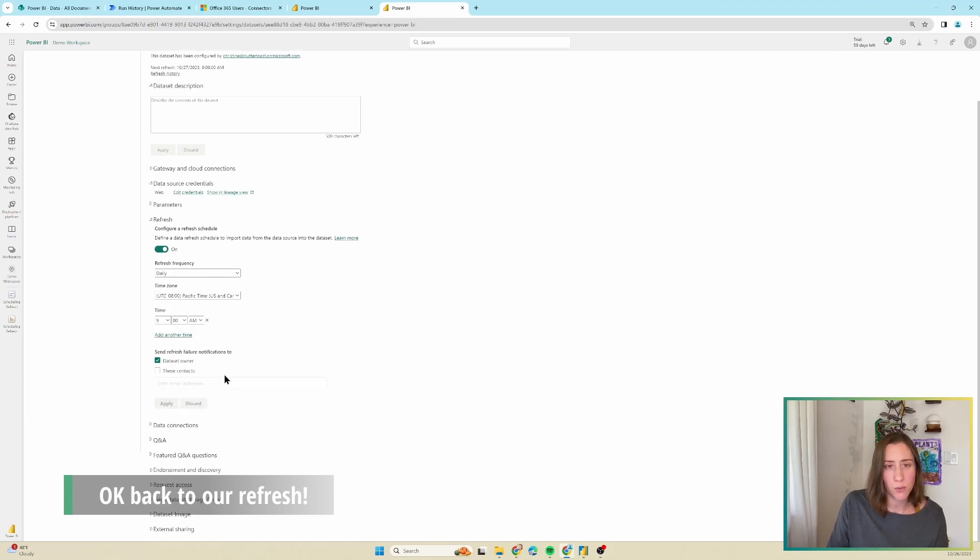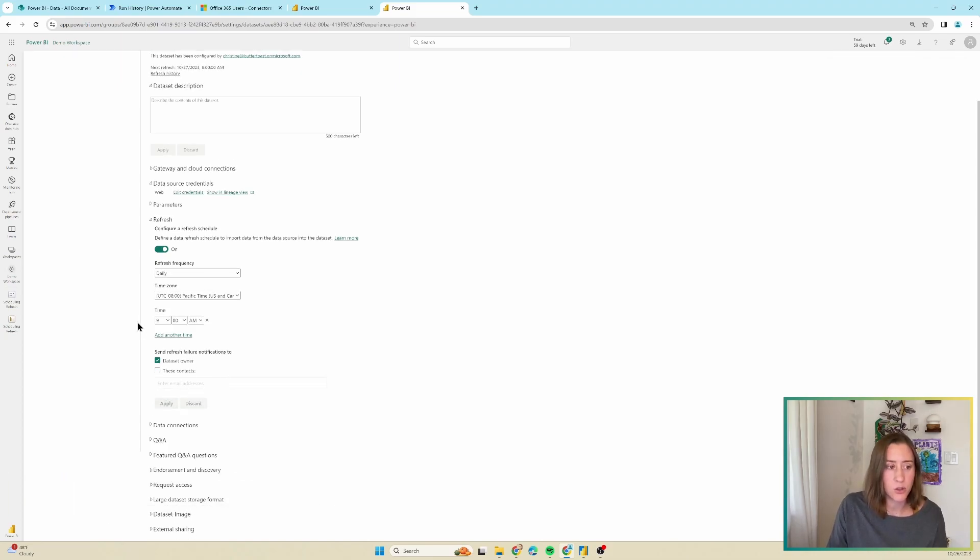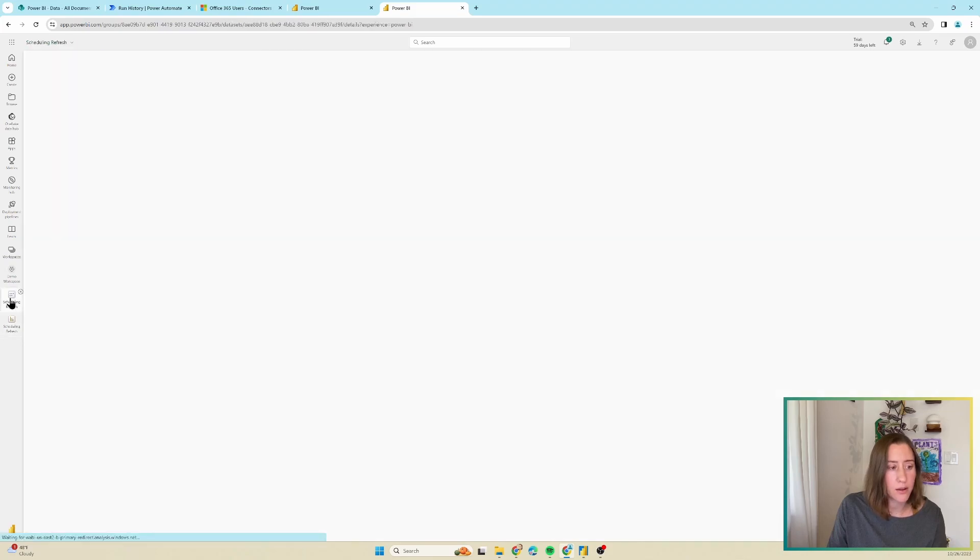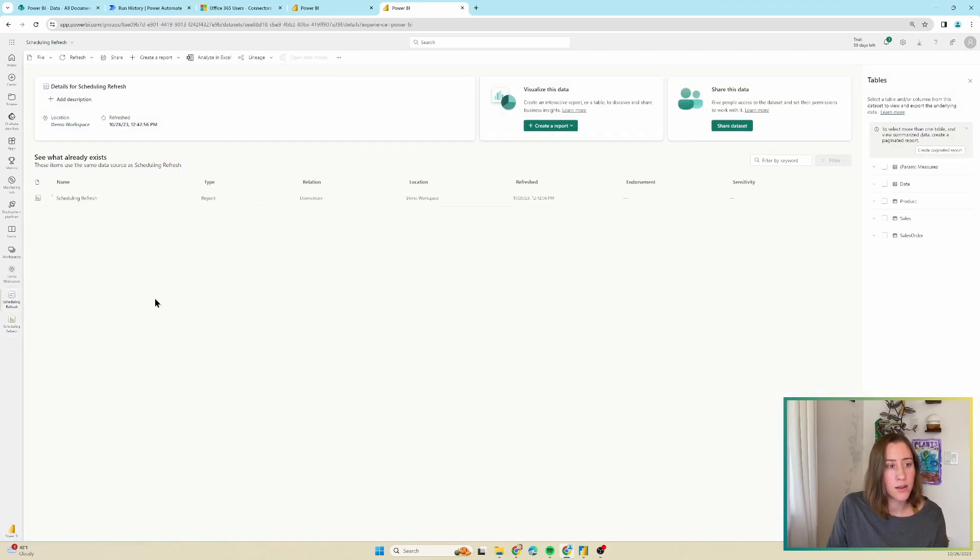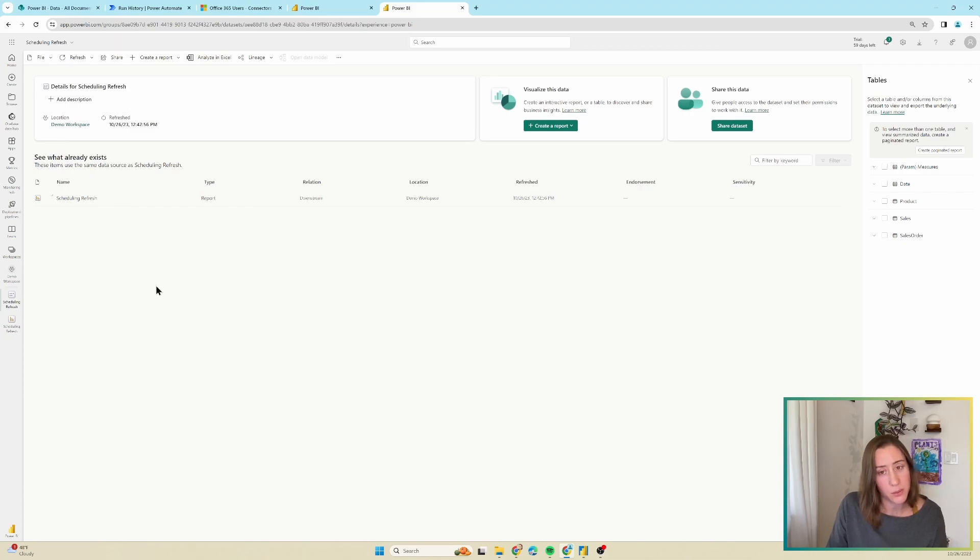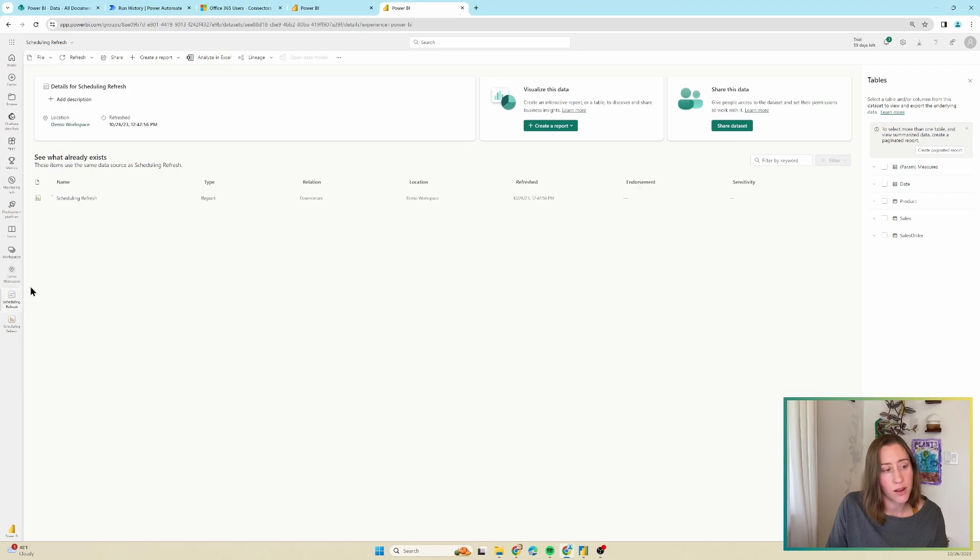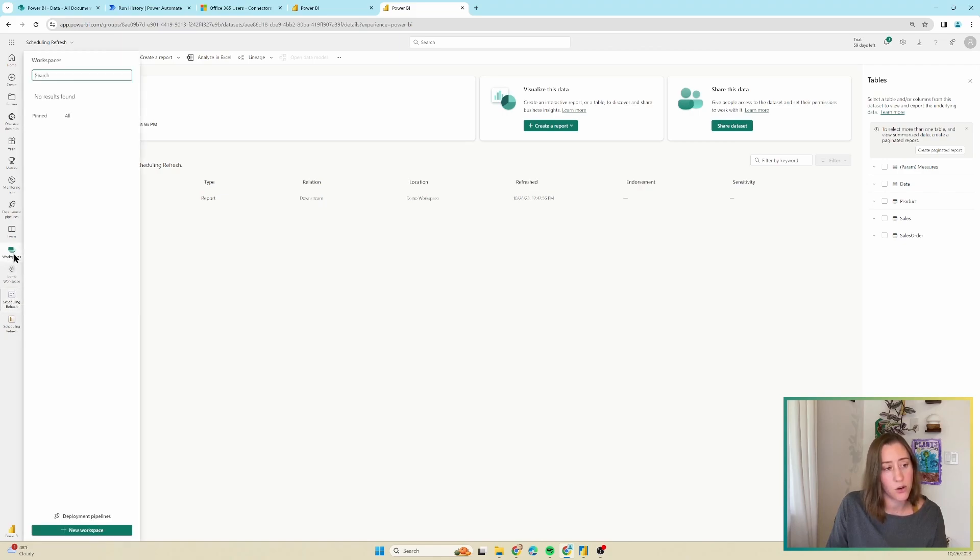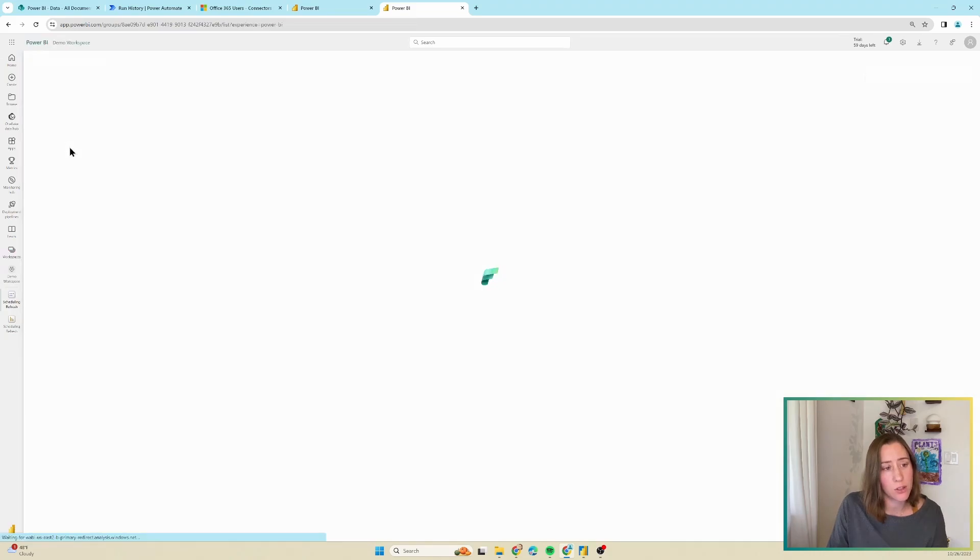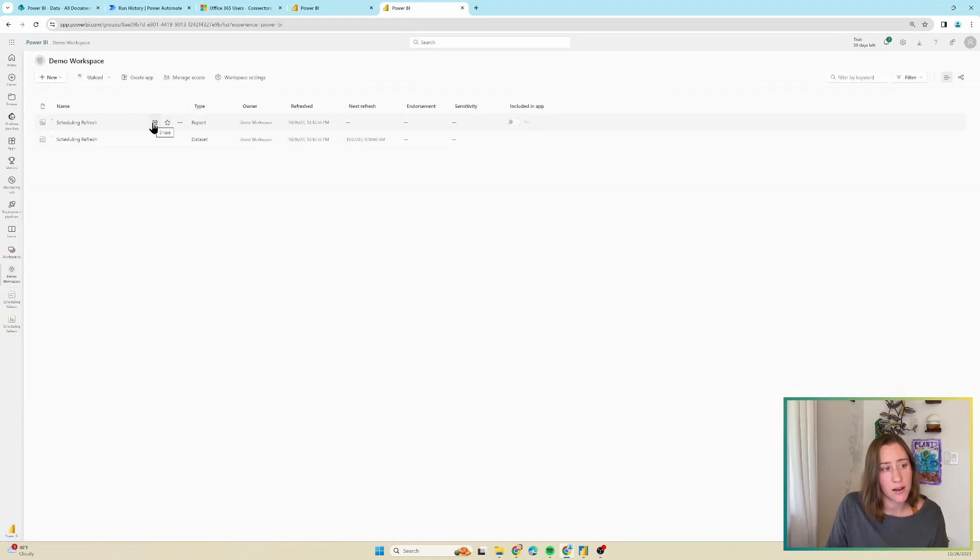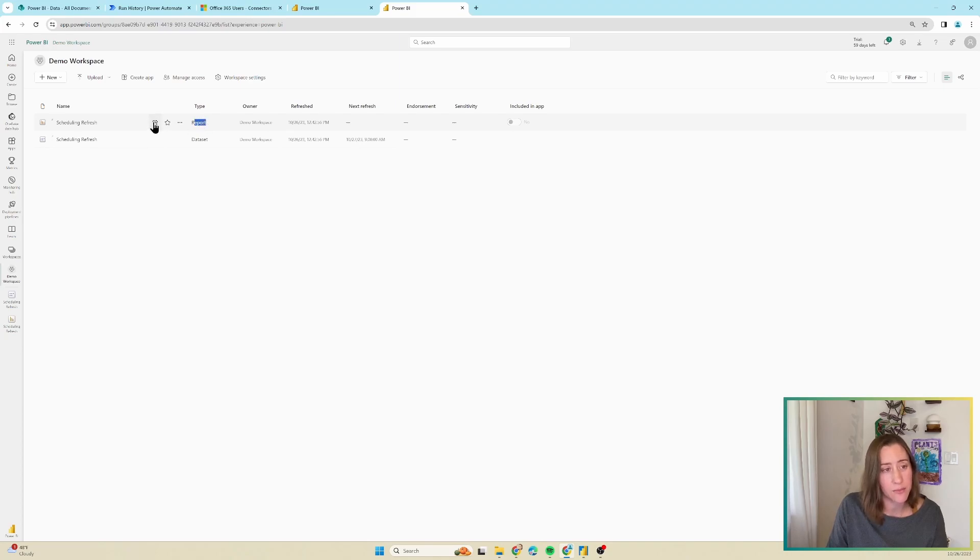And there's one more thing we need to do before we're done here, and that is to share our report. So this report that we published is private to just the workspace until we share it. So if you want other people to be able to see this report as a viewer, you need to share it first. I clicked on the report in the left navigation. If it doesn't show up here for you, just go to your workspaces list under workspaces here, and then go to the workspace that you published to and click on the share icon next to the report. So that's the one that says type report next to it.